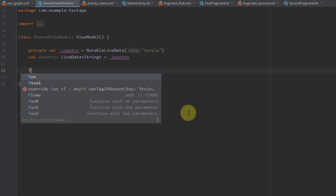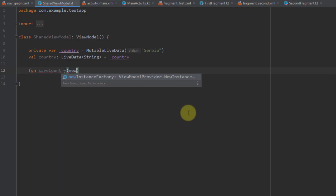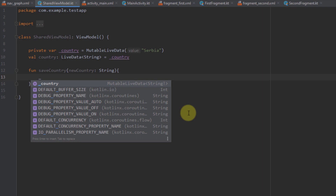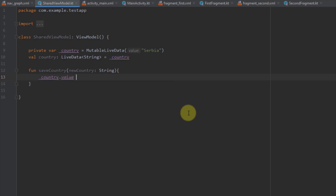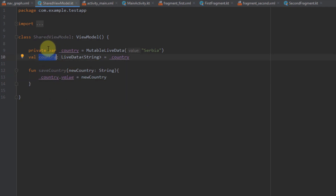Down below I want to create a new public function, saveCountry, with a parameter newCountry of type String. Inside, I set the value of our MutableLiveData _country to newCountry from the parameter. That way we only expose the public read-only variable country, and not the mutable one.